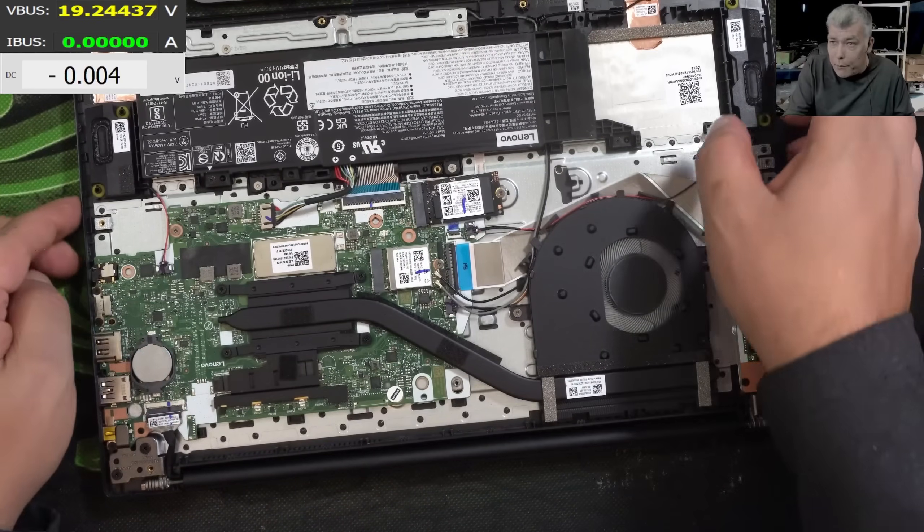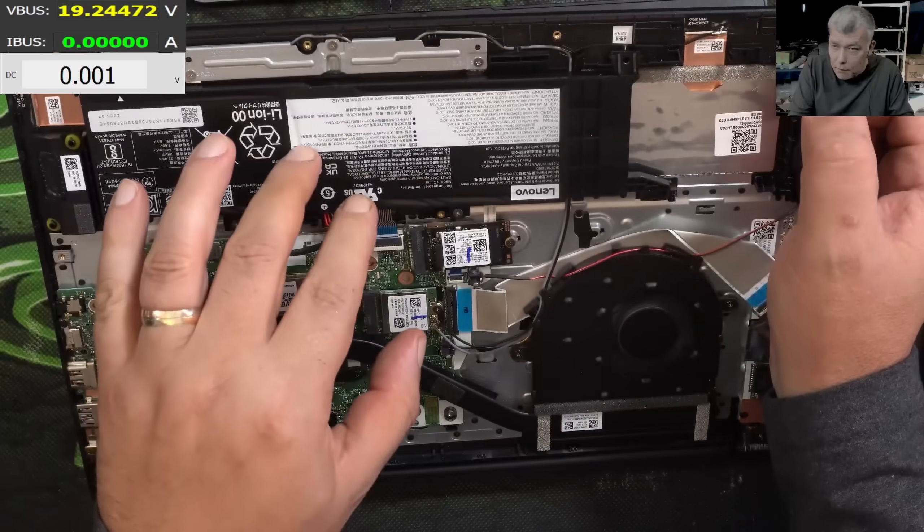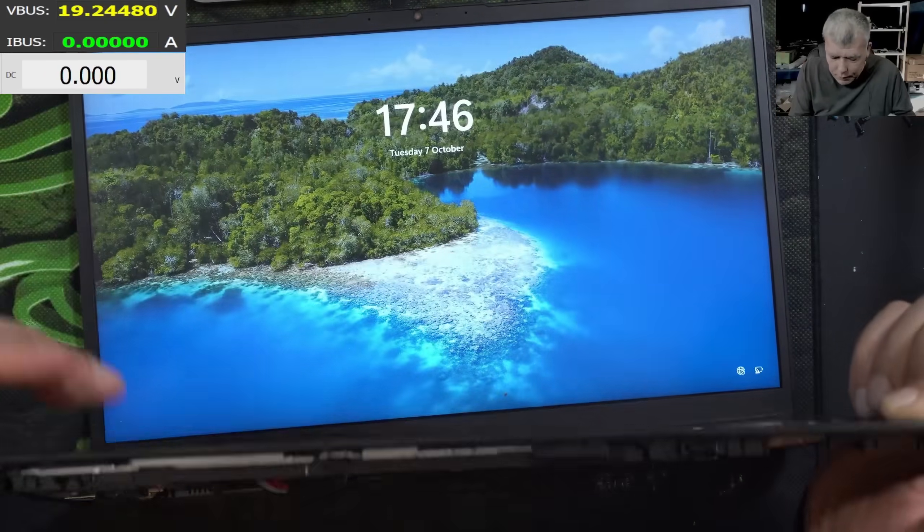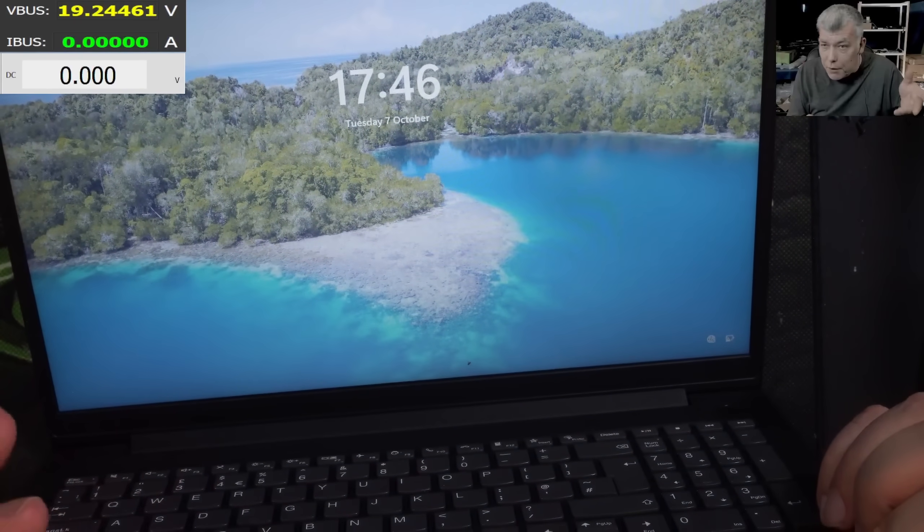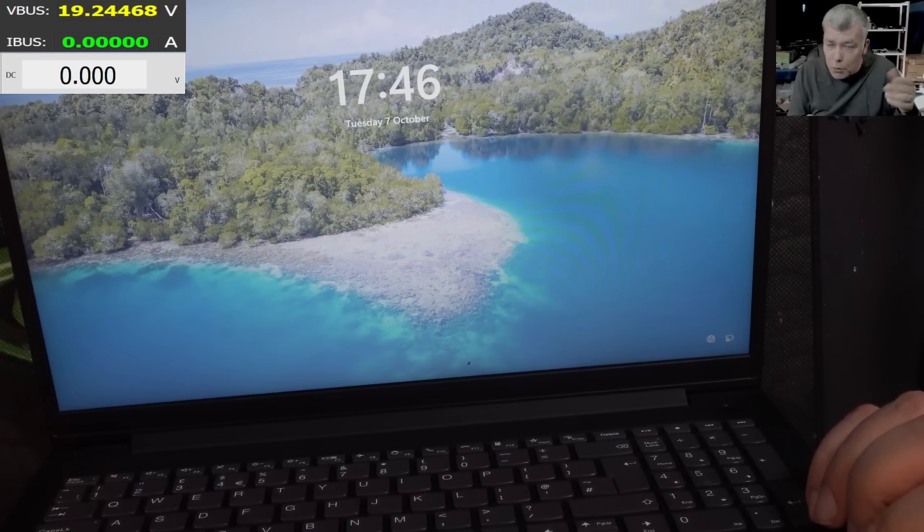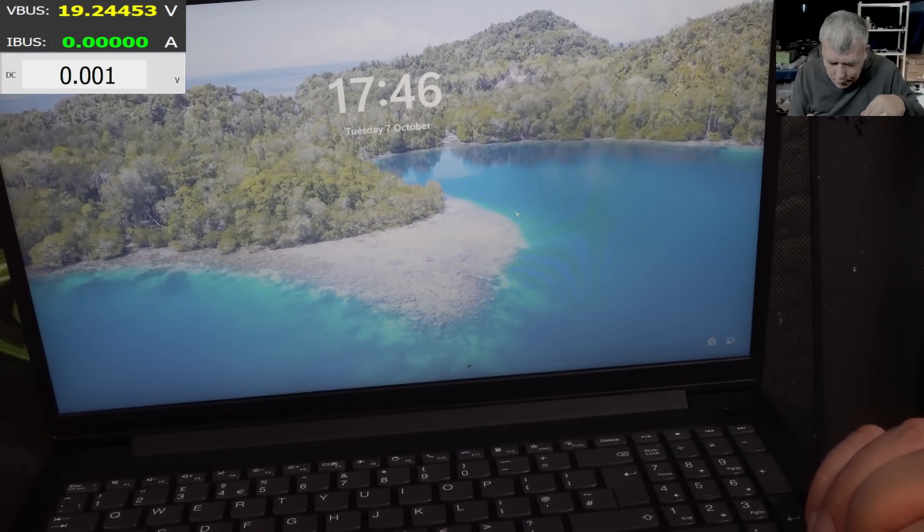And obviously the BIOS was retained by the battery voltage. So even if I shut down the laptop, the laptop should come on straight away. Let me shut it down.